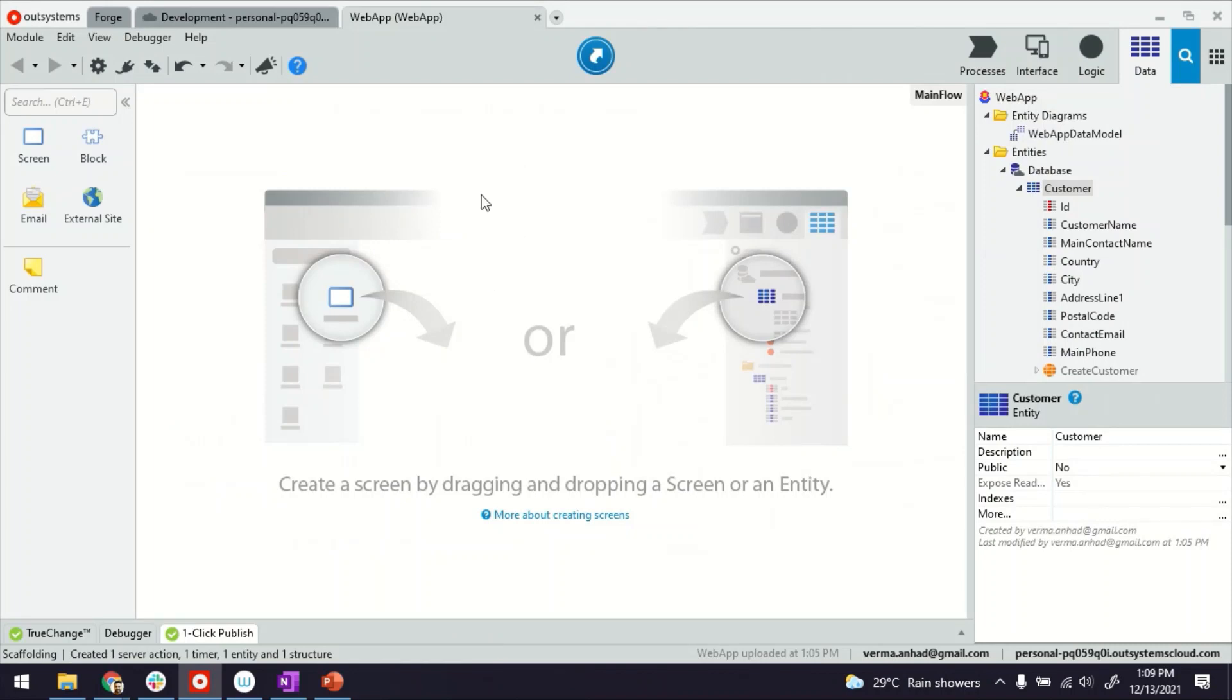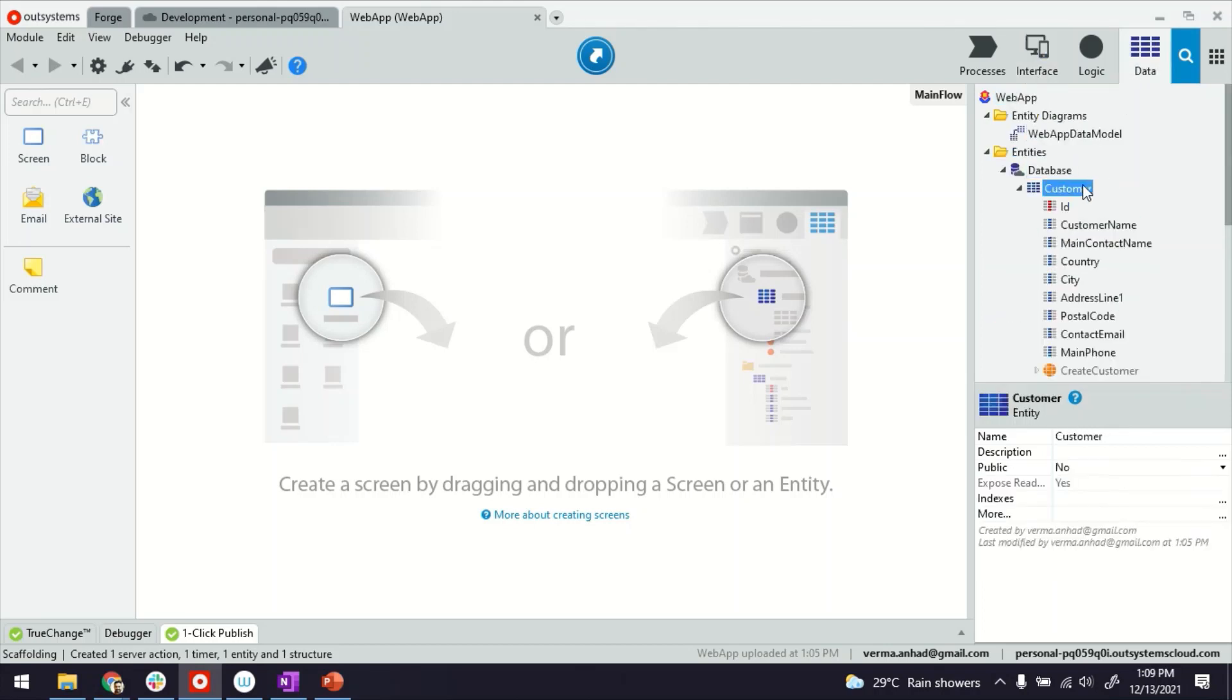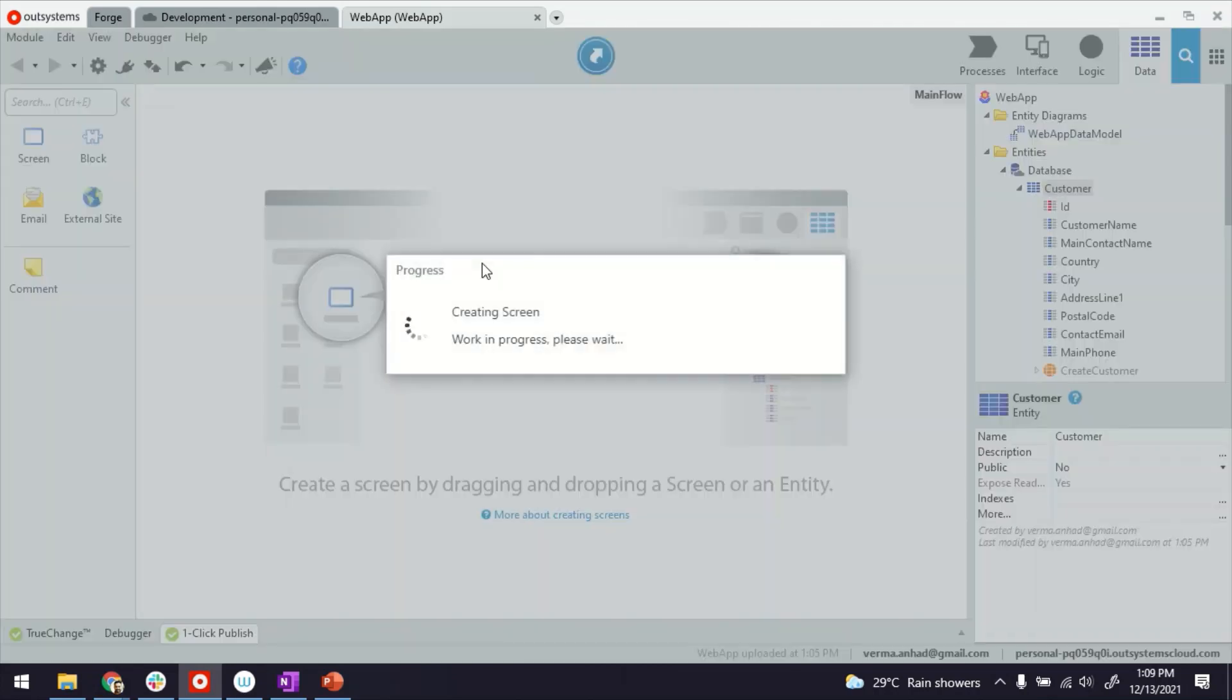So once again, this is my Service Studio. I am inside a reactive web application, and I have an entity called Customer with these attributes. If I go ahead and drag and drop this entity here in the main flow editor, the platform, as usual, builds for me the listing and detail screen.